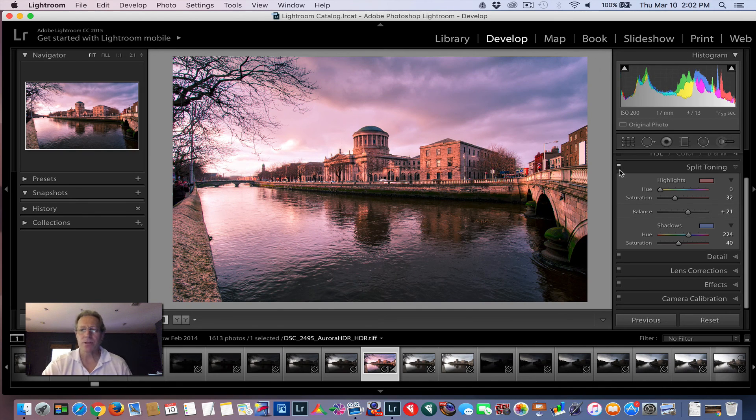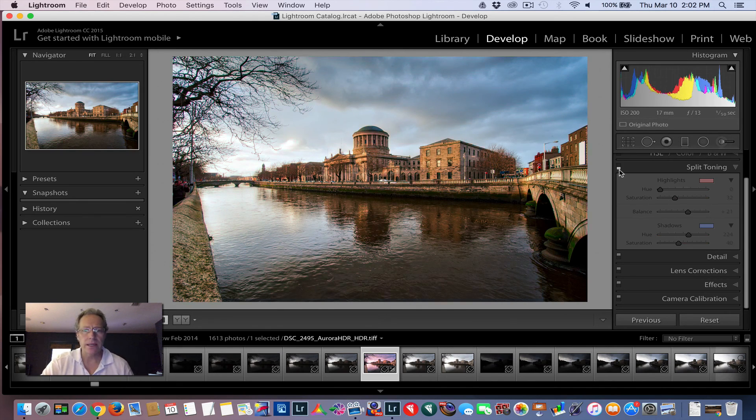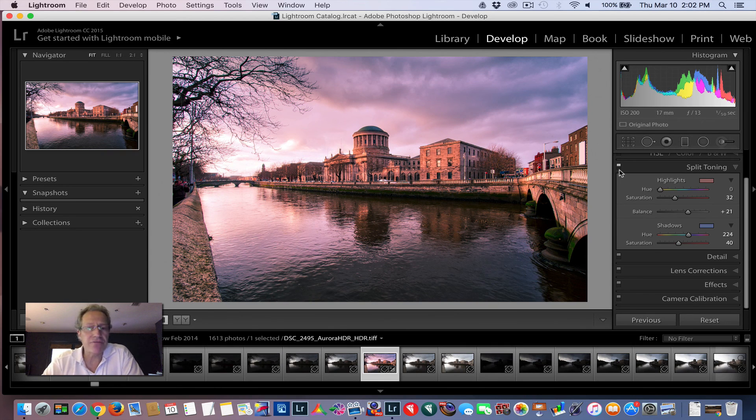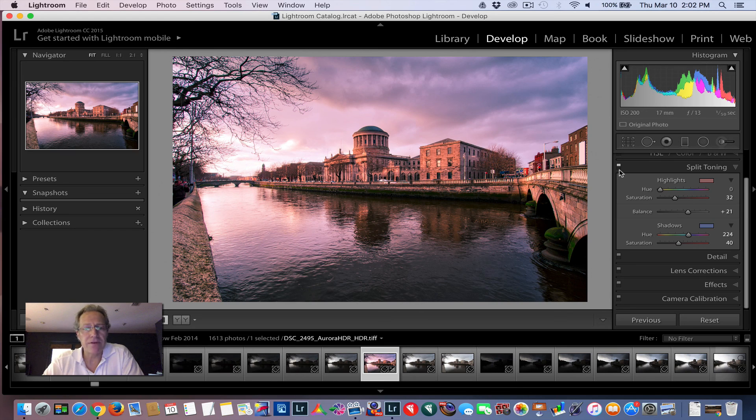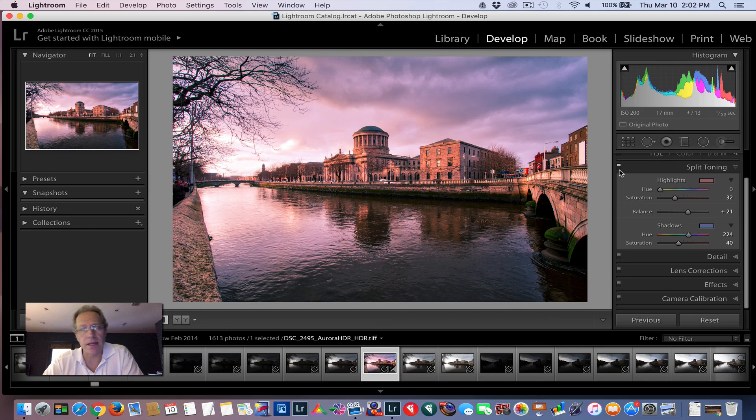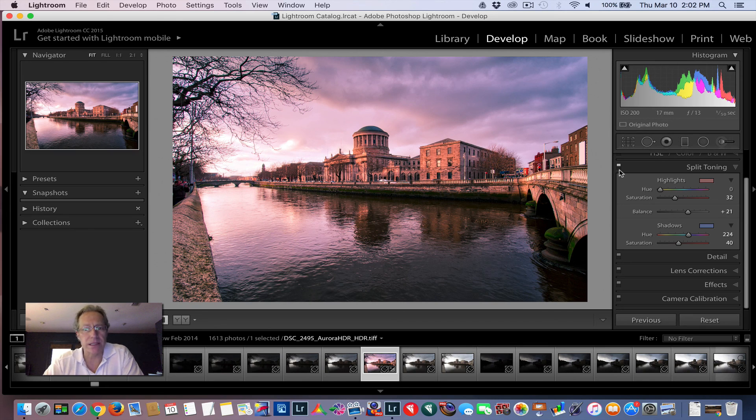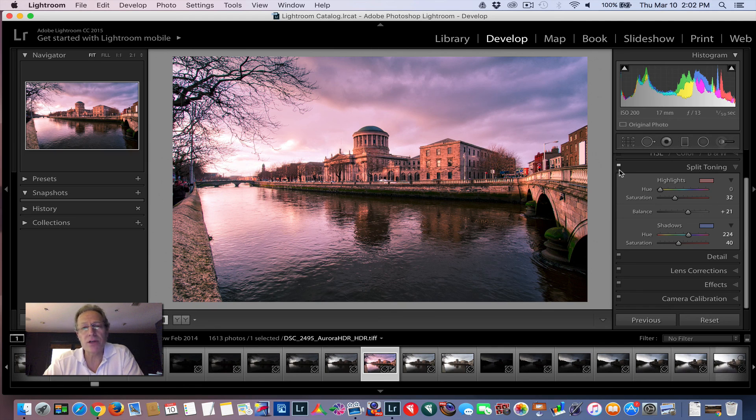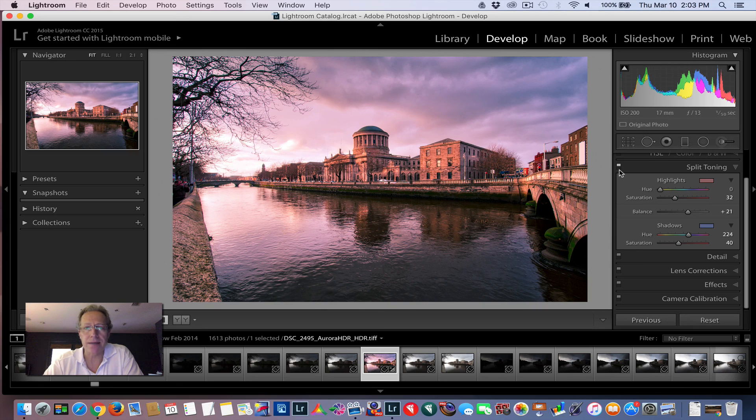So once again, final look, the before, and then there's the after with split toning. It is a neat way to finish a photo, bring something to life, give you a little bit more punch. And it works incredibly well with the edges of the day and the light that's available then. The blue hours, the sunrises, the sunsets really helps accentuate those. So that's a quickie on split toning. Let me know if you have any questions. Thanks for tuning in. See you next time.